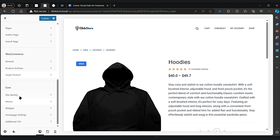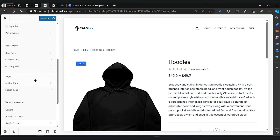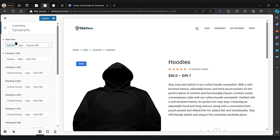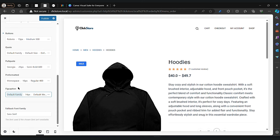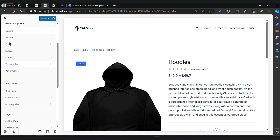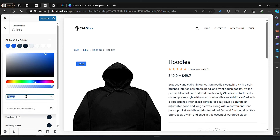I already told you about site identity, so no need to repeat that. Here you can change your entire website fonts easily in the typography section. If you want to change them one by one, this is where the color is — you can change that directly from here.